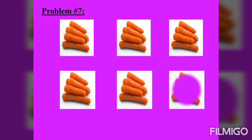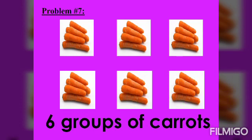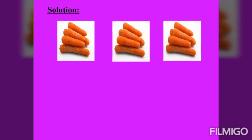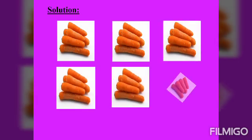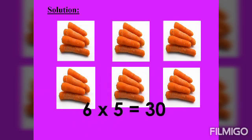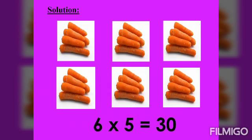Problem number 7. 6 groups of carrots. 6 times 5 equals 30.